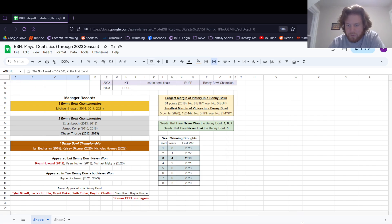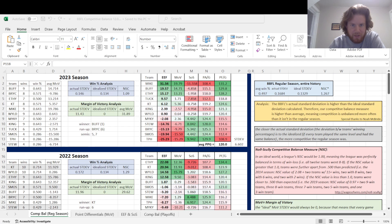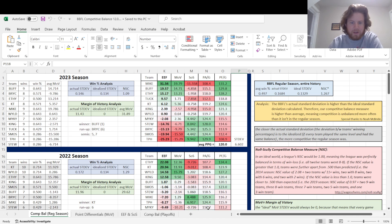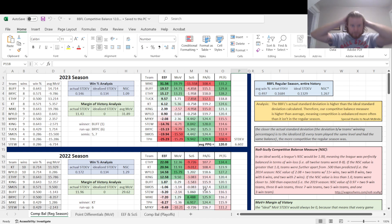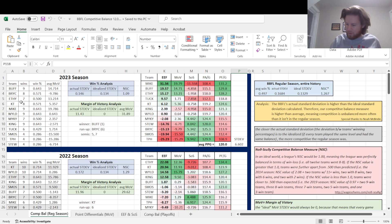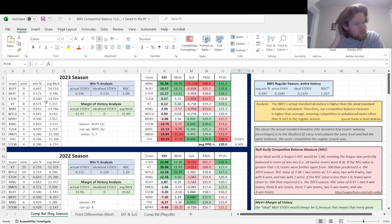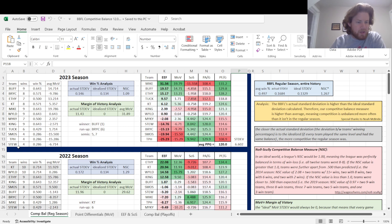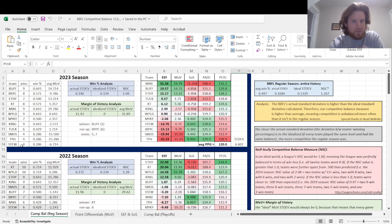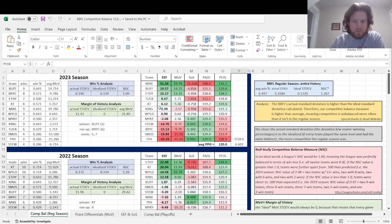That should do it for playoff stats. Moving over to the meat and potatoes of this, all the numbers I'm sure you're loving to see: the 2023 competitive balance for the league. Starting off over here on the left, we have team abbreviations and then wins listed down. This year, I didn't reorganize according to win percentage. I left it as just the rankings straight from ESPN.